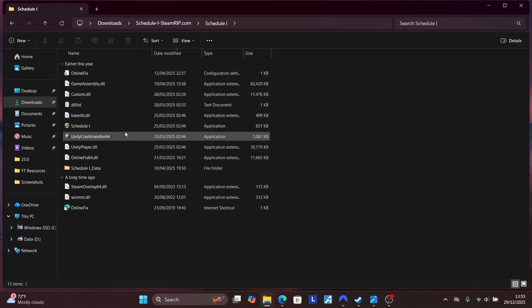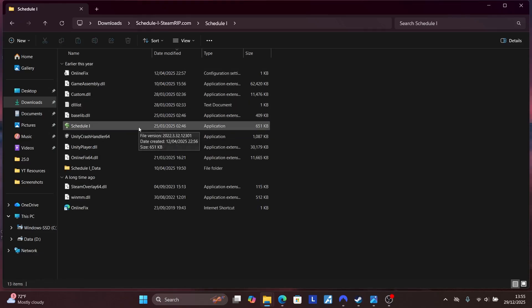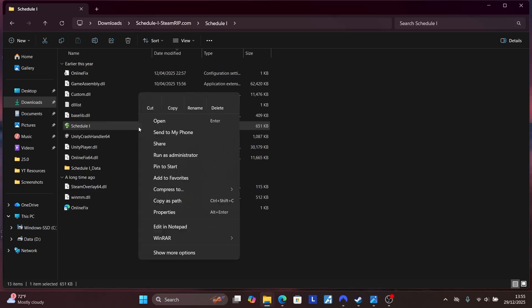make sure to run it as administrator. Right-click on your game executable file and then select Run as Administrator.